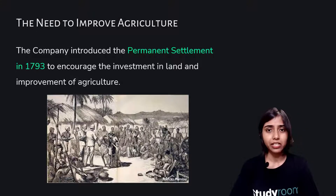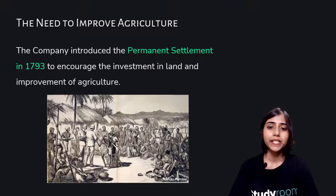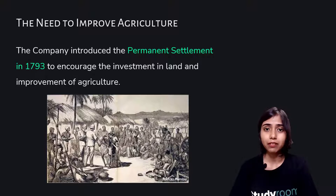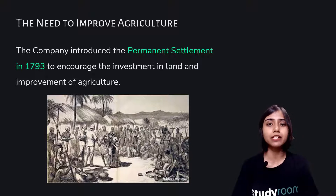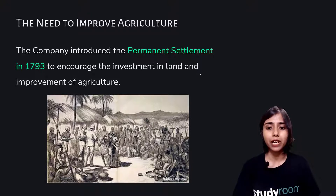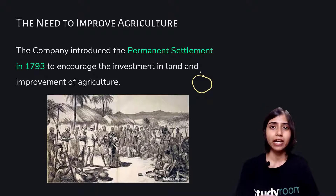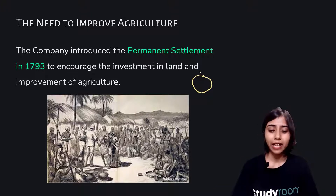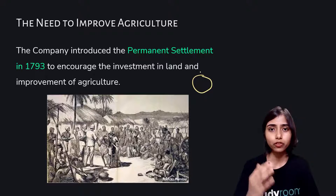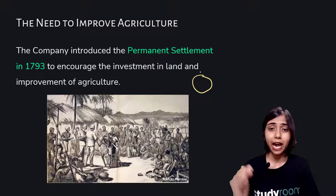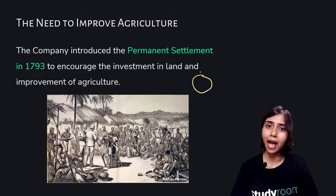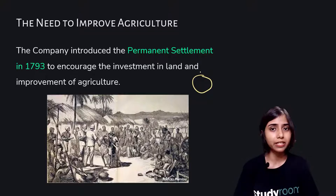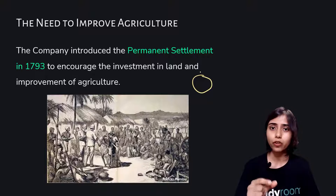The company introduced the Permanent Settlement policy in 1793 to encourage investment in land and improve agriculture. In this system, a fixed revenue amount was set for each piece of land — say, a certain sum that had to be handed over as revenue to the British. This amount would not be increased or decreased under any circumstances. If you gained more profit from the land, you did not have to give extra revenue — you just had to pay the fixed amount settled under the Permanent Settlement.